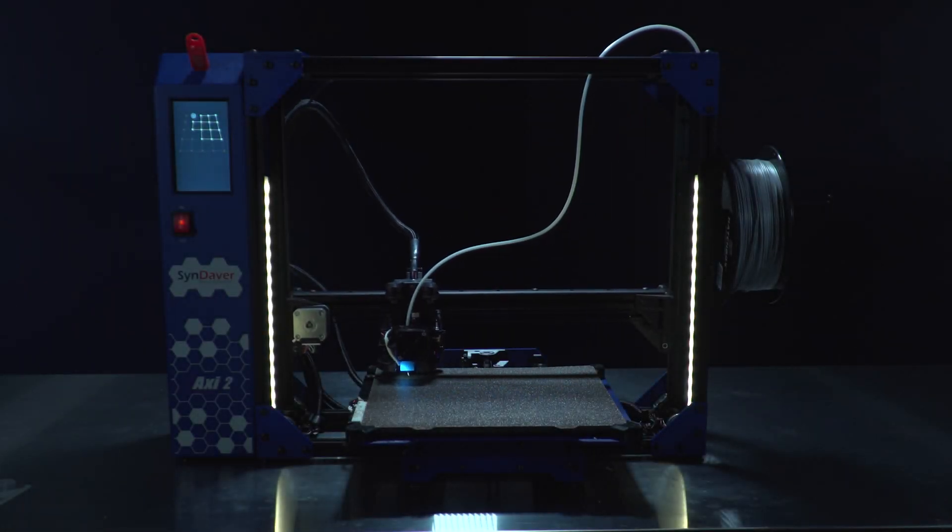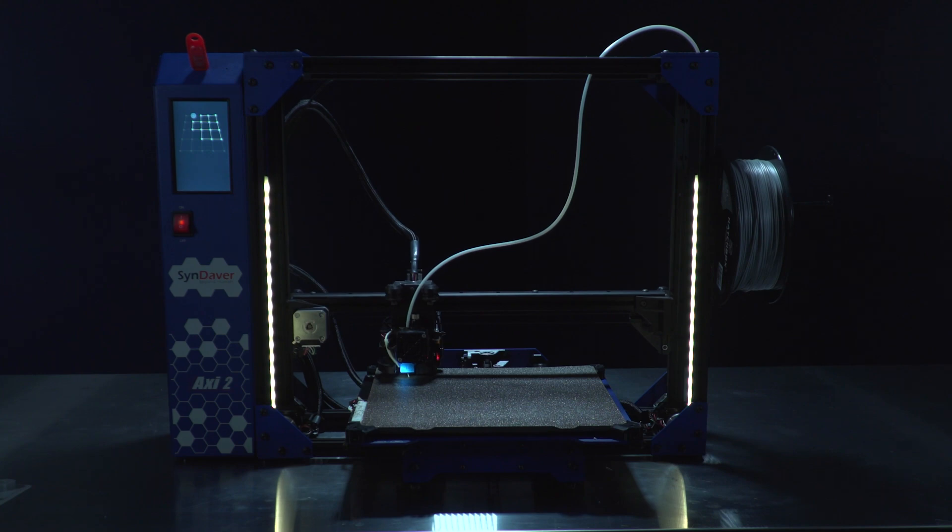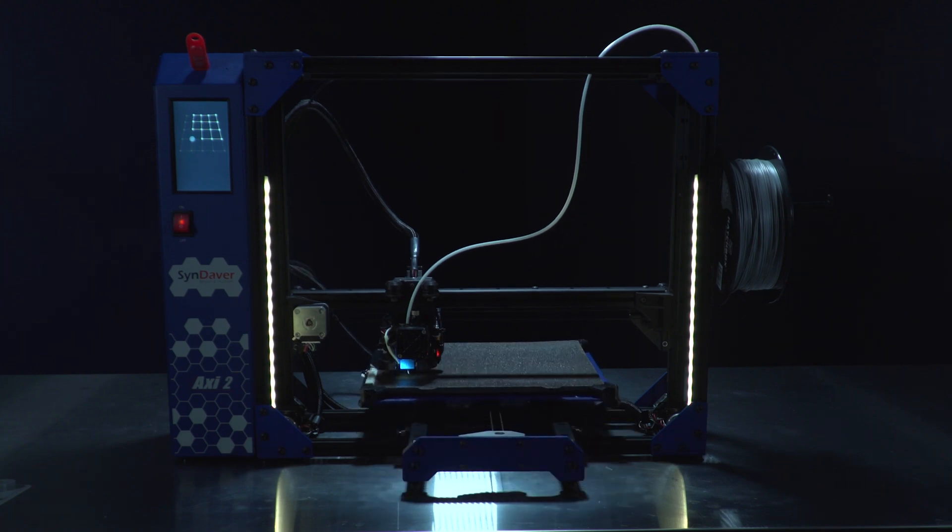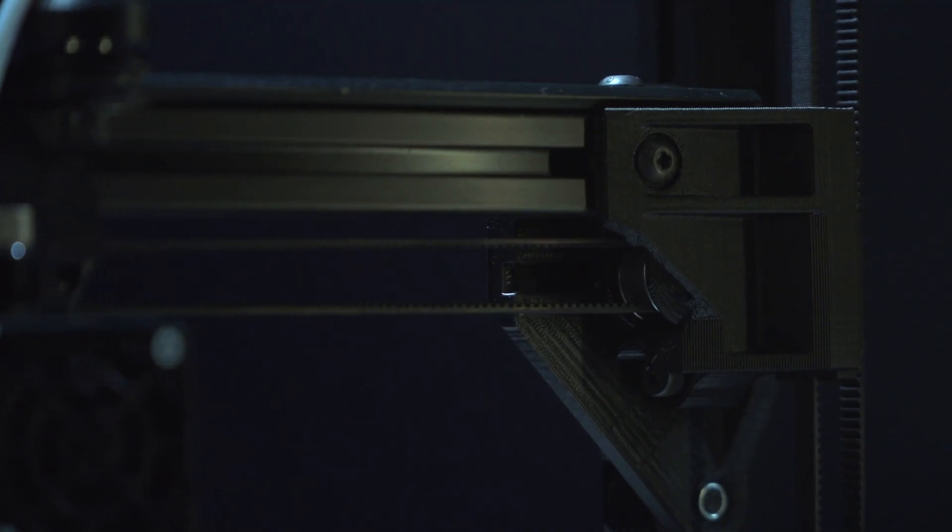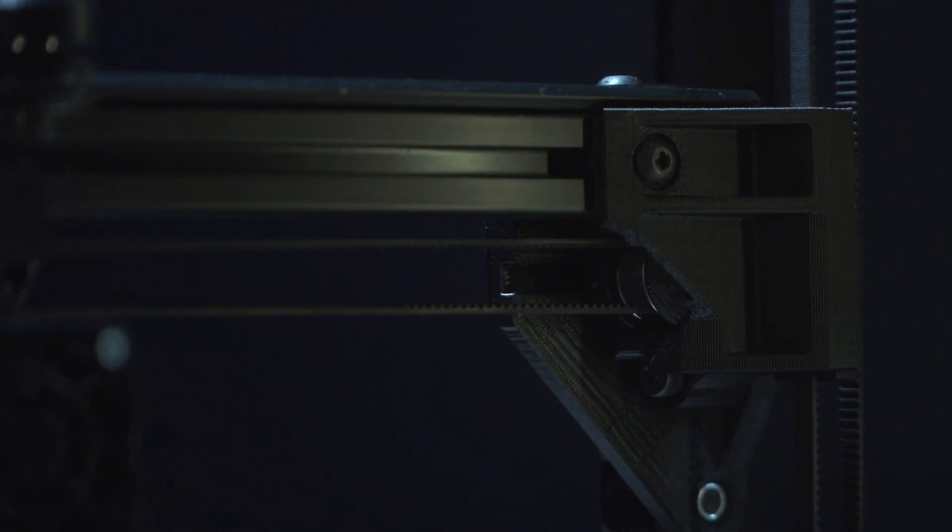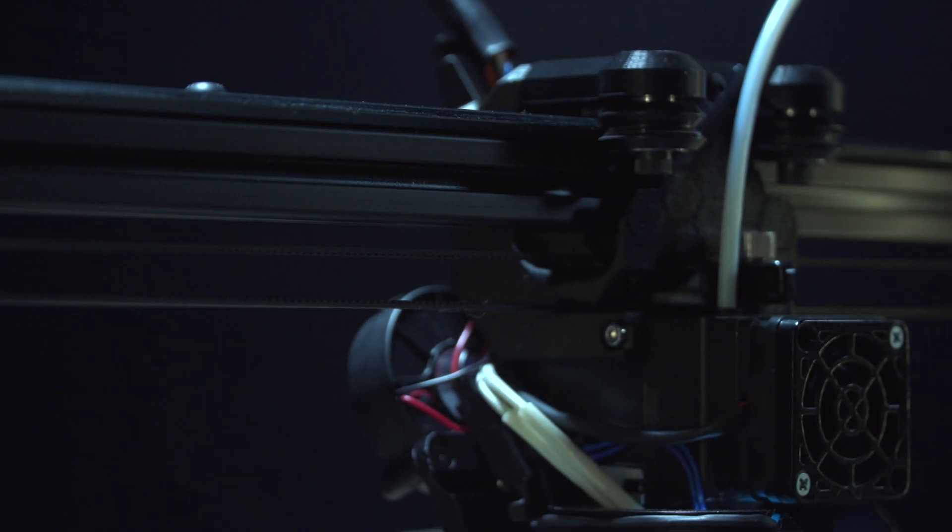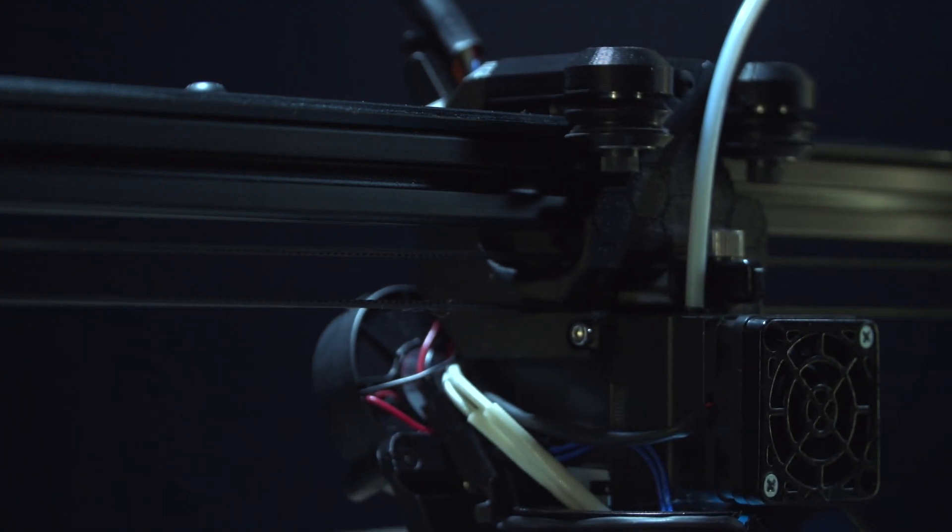Introducing the SINDAVR AXI-2, an upgrade to the wildly successful AXI-1 and the latest entry in the desktop 3D printer market.